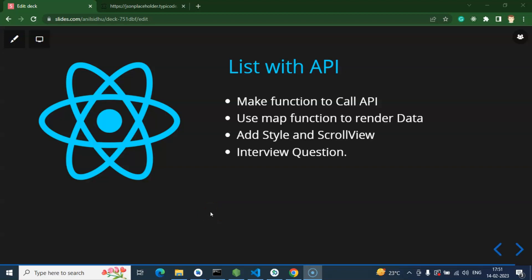We will learn how to fetch data from an API and display it as a list on a React Native UI. We'll start by creating a function to call our API and store the data in a state. After that, we'll apply a map function to render the data as a list, and then add some style and a ScrollView — because when we have a large amount of data, we need to be able to scroll the UI.